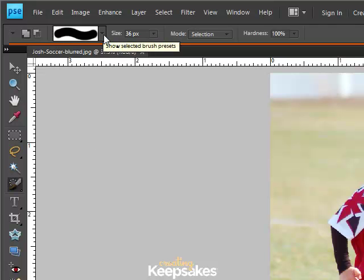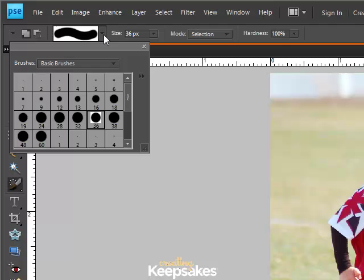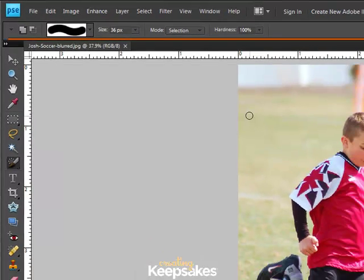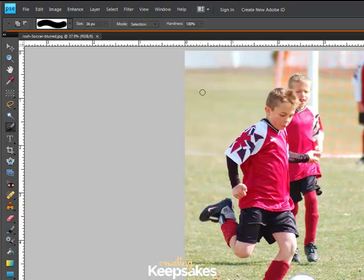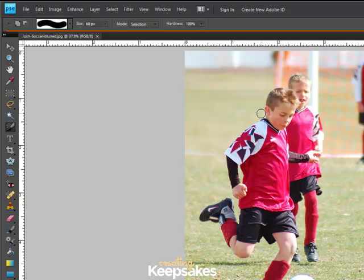If you don't have one loaded already, go ahead and click on the drop down menu of your brushes and select the size of the brush. If you need to change the size of your brush you can change it up here on the menu bar. You can also use your left and right bracket keys, which will make your brushes larger and smaller. This handy keyboard trick will come in handy when you're selecting your subject.